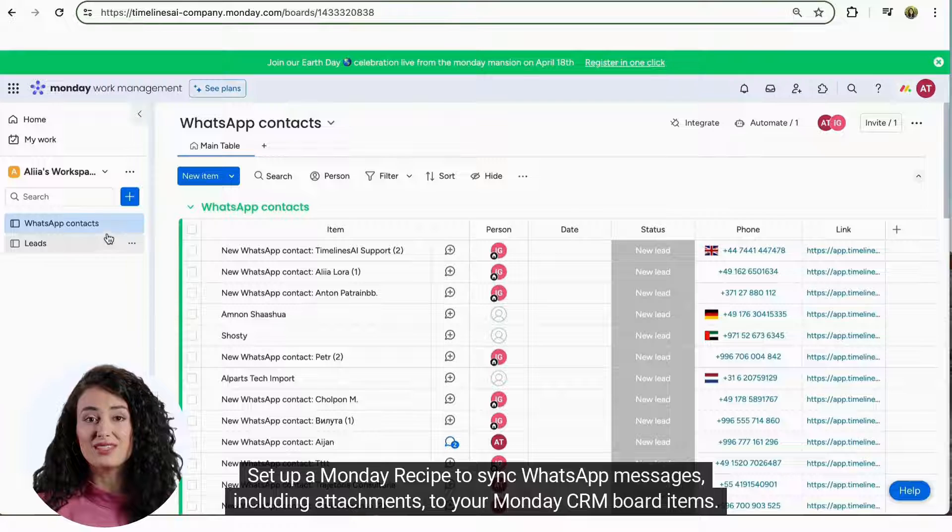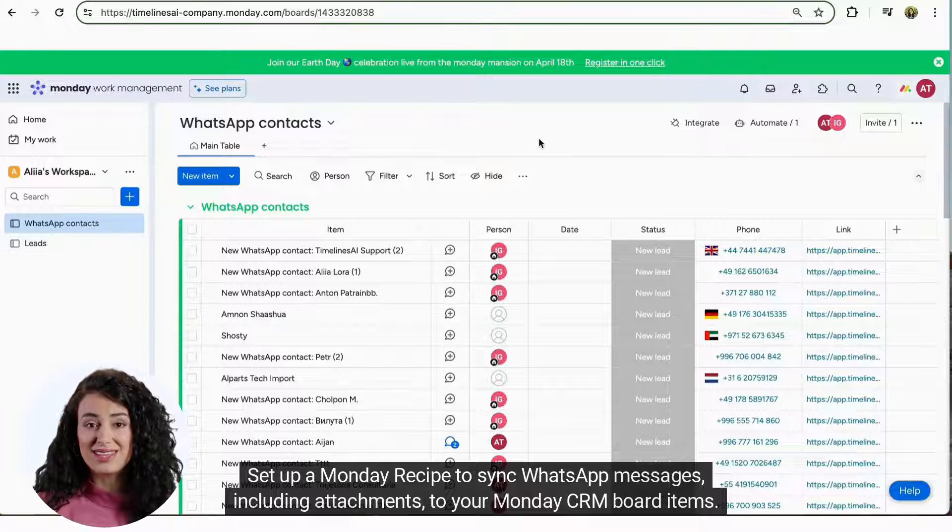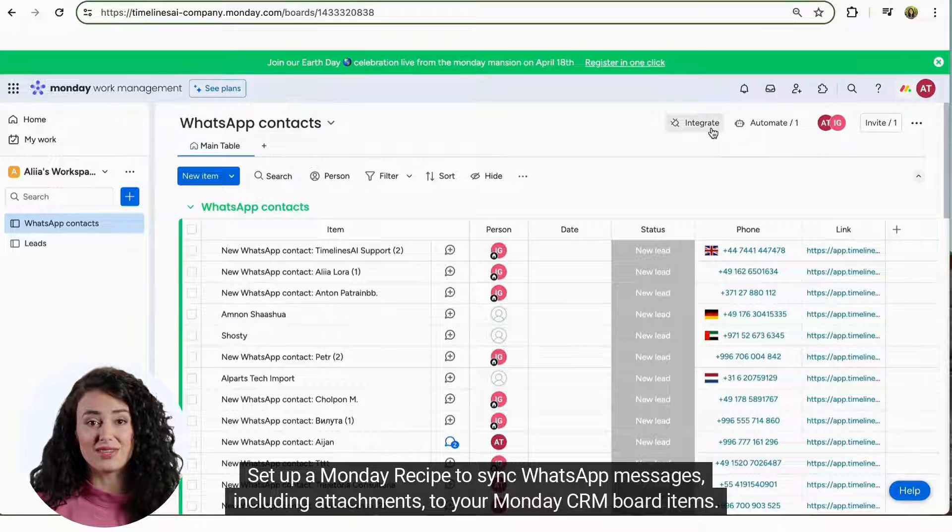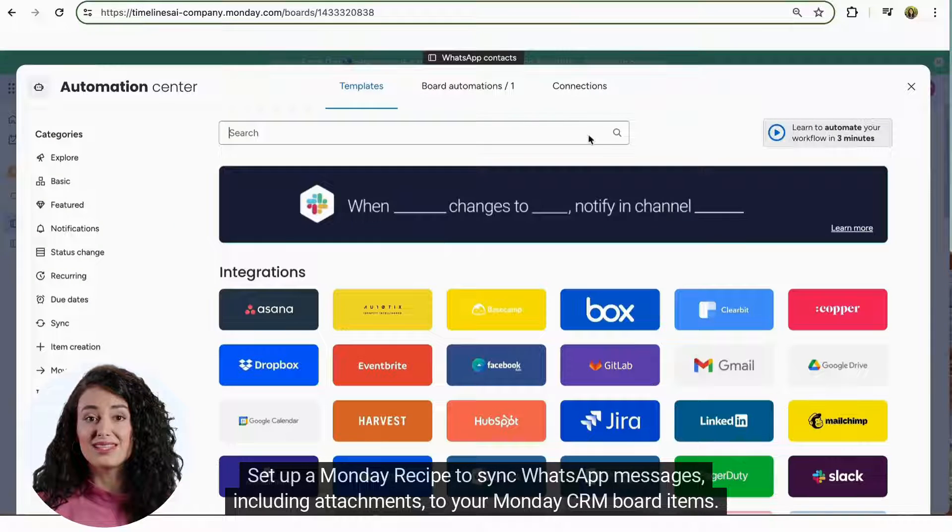Set up a Monday recipe to sync WhatsApp messages, including attachments, to your Monday CRM board items.